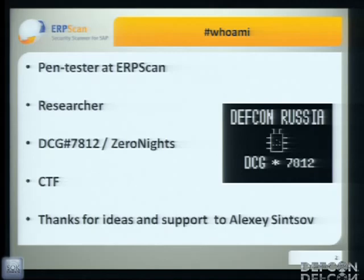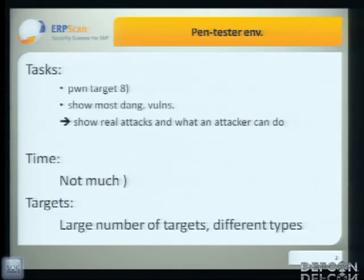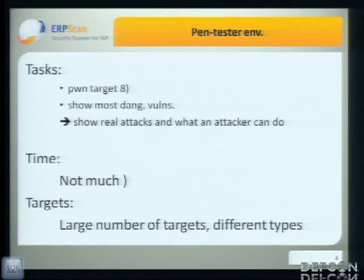Before we start talking about VMware, I would like to talk about penetration testing in general. The main goal of a pentest is to show weak elements in infrastructure — how to hack the system, why we can hack it, and show how we can hack it. We usually have a large number of targets of different types, and unfortunately we don't usually have much time — it's limited.